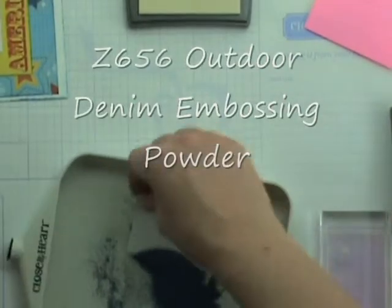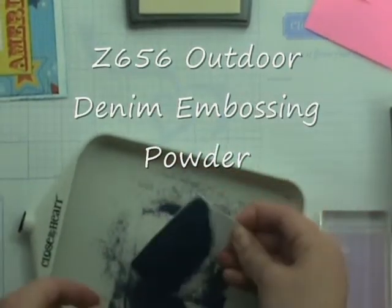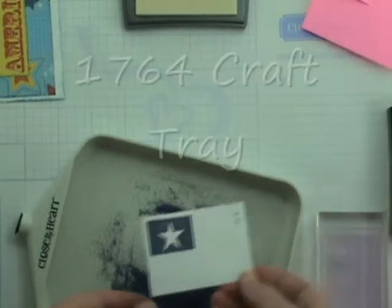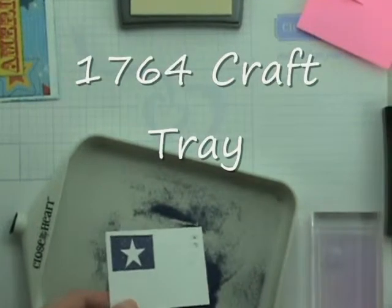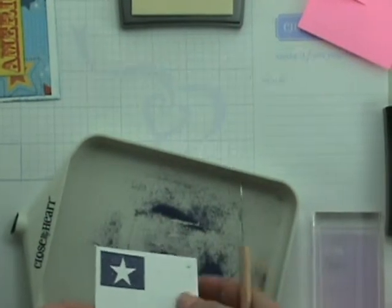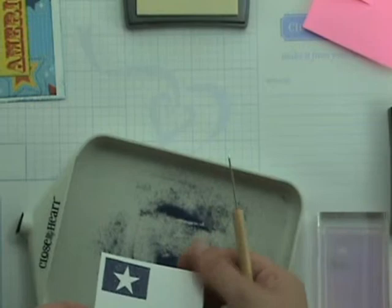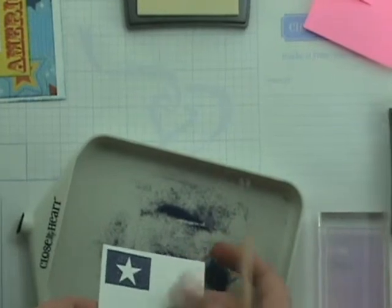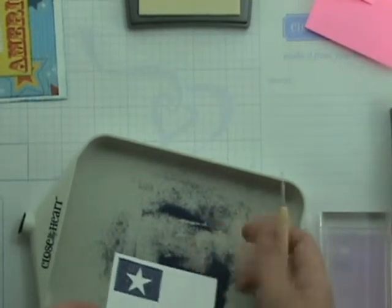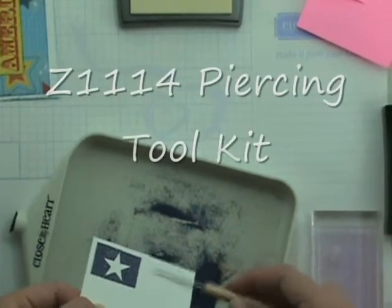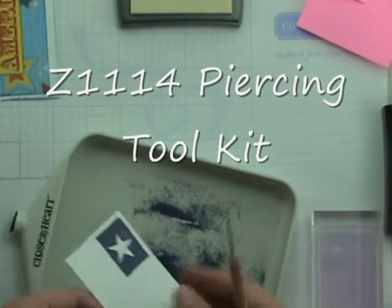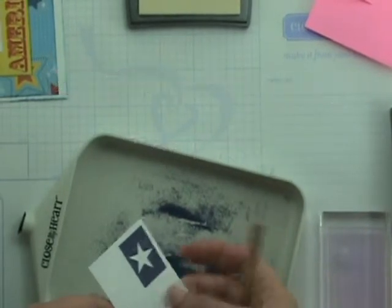And then what we're going to do is we're going to sprinkle some outdoor denim embossing powder. And I have some left over in my tray here so I will just go like that. And if some do still stick on there, if it's not close to the image you can just use your fingers to rub that off. Or I like to also use the piercing tool because it gets into really small spaces and that way you won't ruin your image.